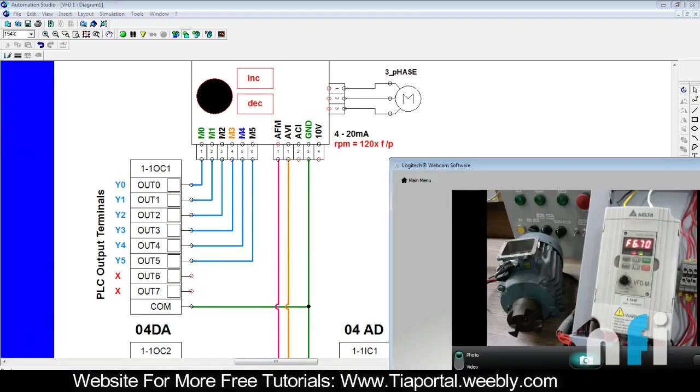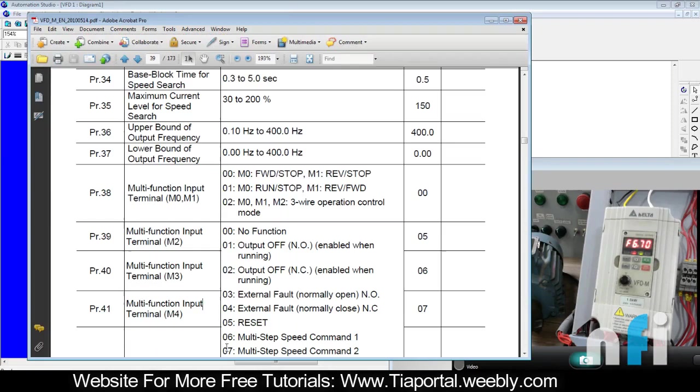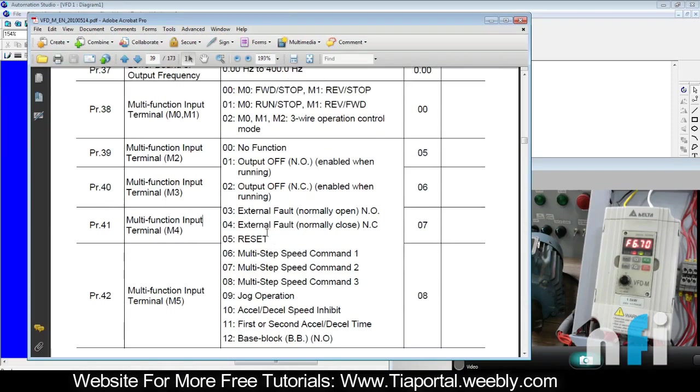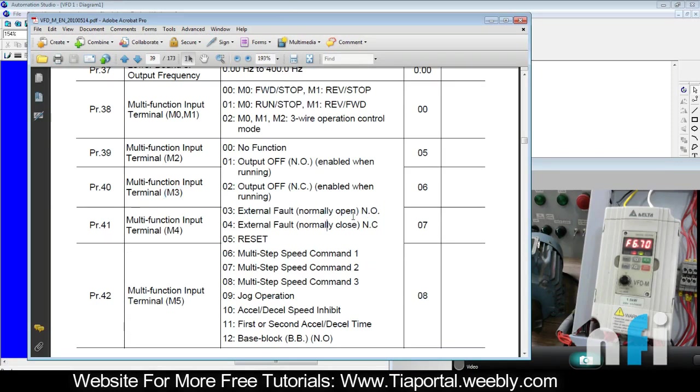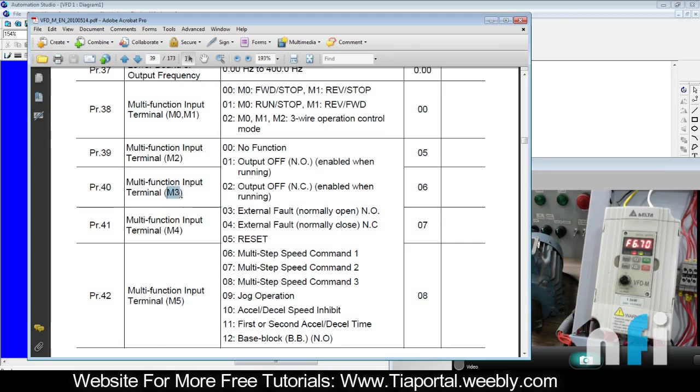How can we do that? You can select one of your terminals, let's say M3, as external fault normally open (NO). You can do it in NC as well. What is the difference in NO? Suppose if I give parameter 40 as 03, what will happen if M3 gets on?